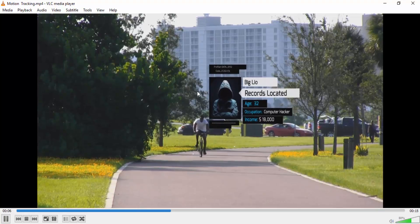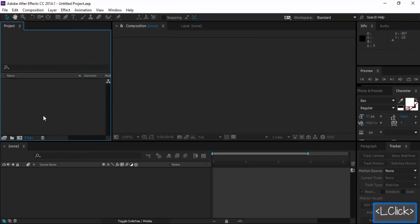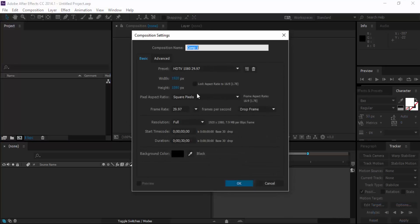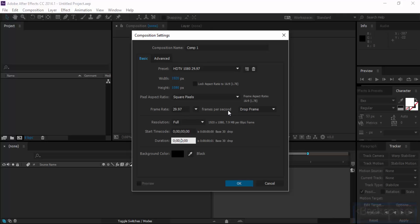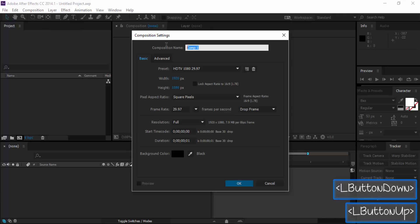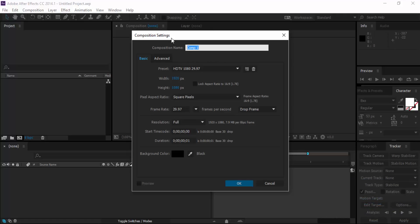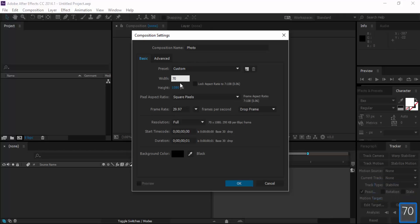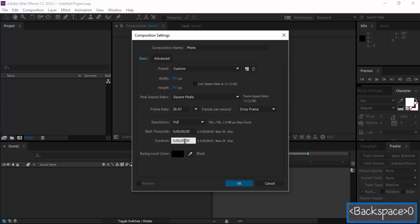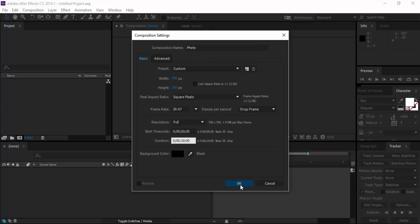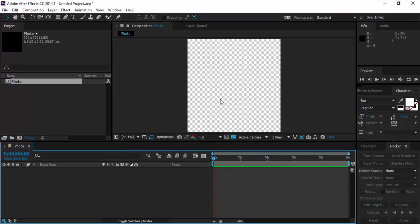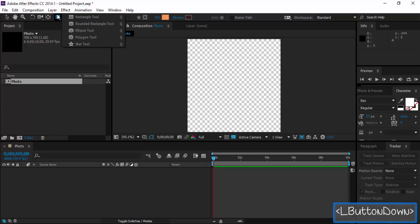So as you can see, this is what we are gonna make. Let's get started. First, we are gonna make a composition — call it 'photo' — then go to the dimensions and type 700, go to the direction, and make it 10 seconds long, then click OK.